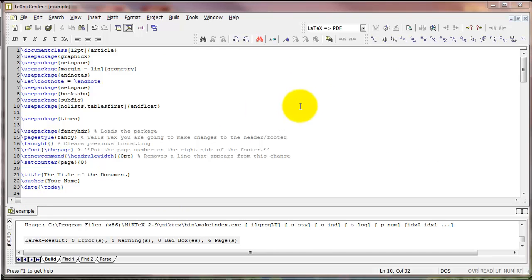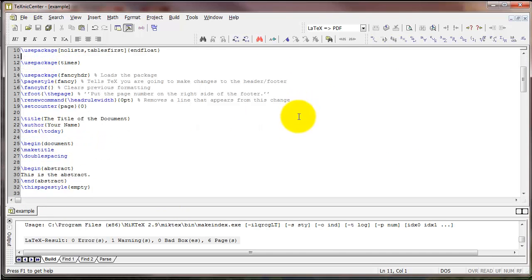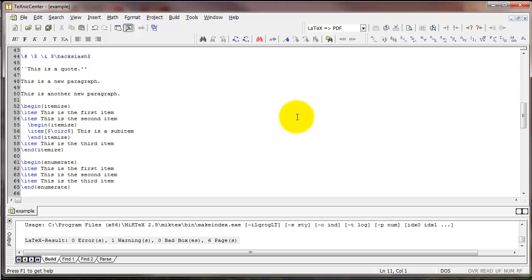Okay, so those are the basics of floats. In the next video, we'll take a look at doing mathematical expressions in LaTeX.